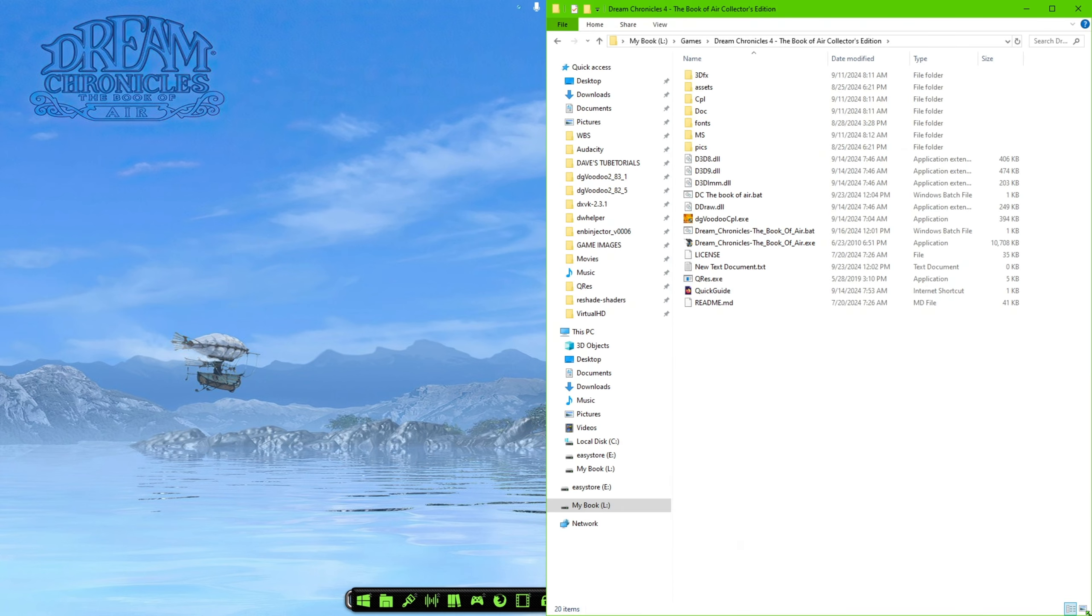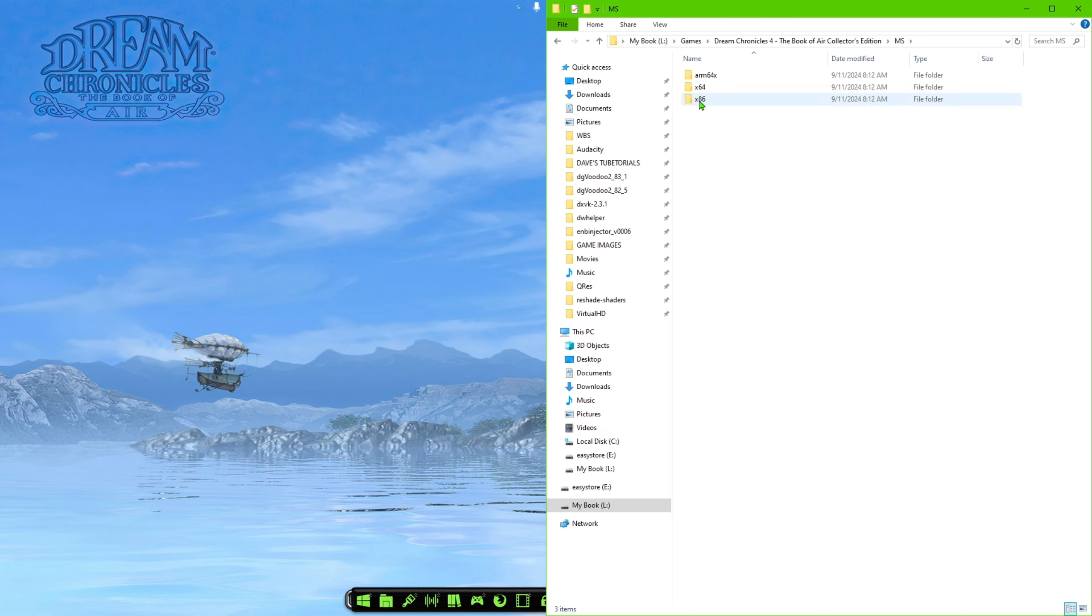Hey guys, just a quick note here. I forgot to mention this in my haste here. When you do paste the files for the Digi Voodoo into the game location, you want to make sure that you don't forget this step. You want to go into the MS folder, the X86 folder,